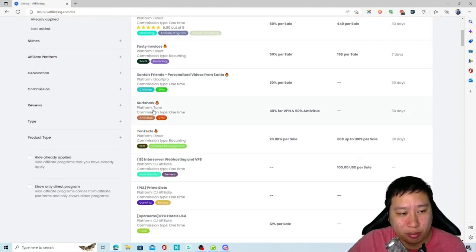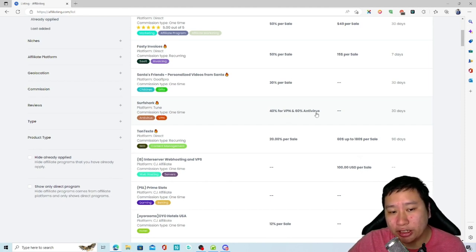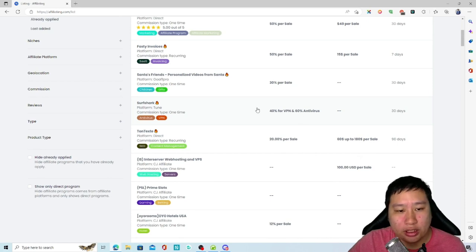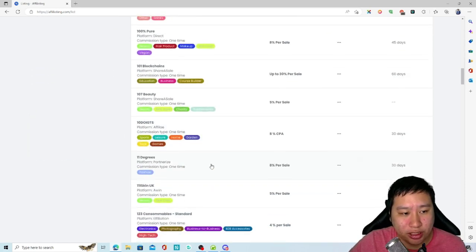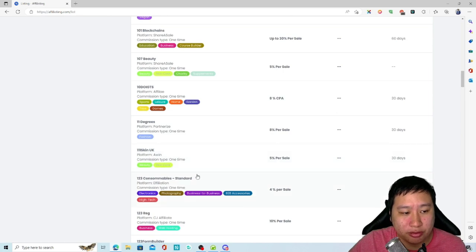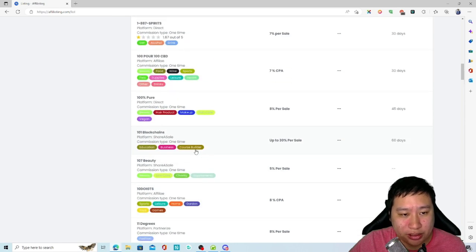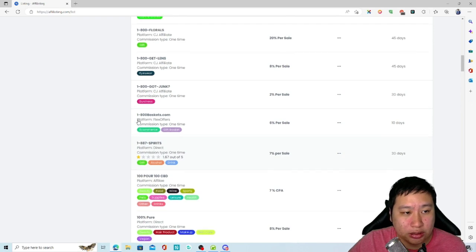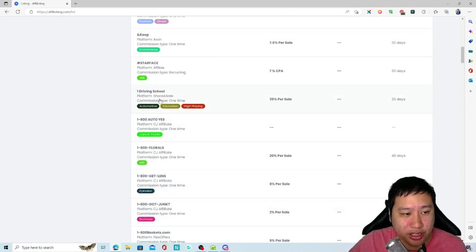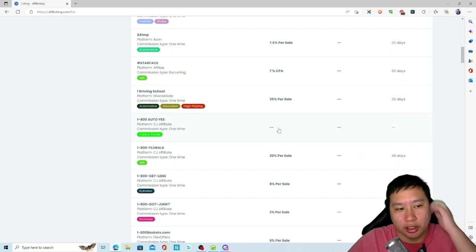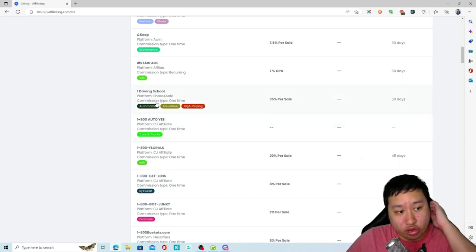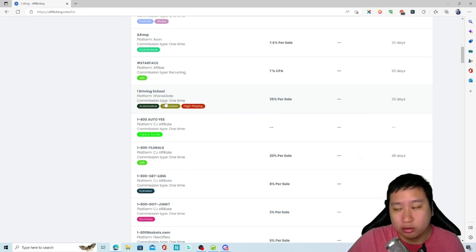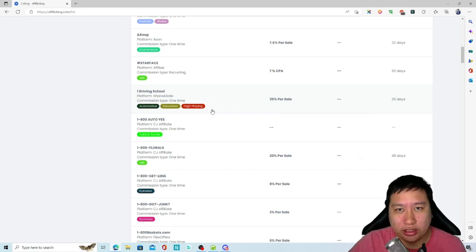This one is Surf Shark — the platform is Tune, and you get 40% for the VPN and 60% for the antivirus pro software. Scrolling down, you get a bunch of different ones — some are on Partnerize, some are direct, you've got CJ Affiliate, Share a Sale, and so on.